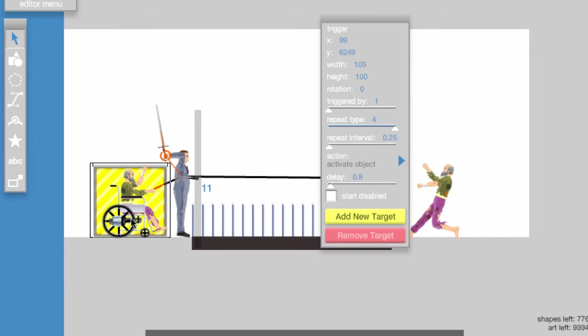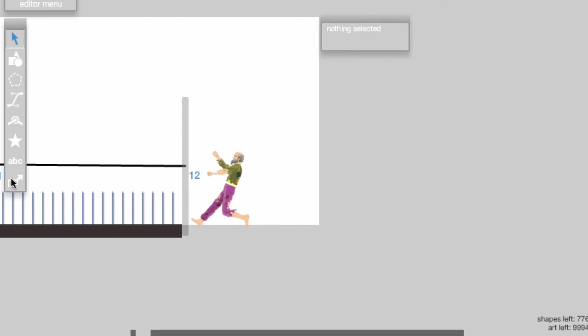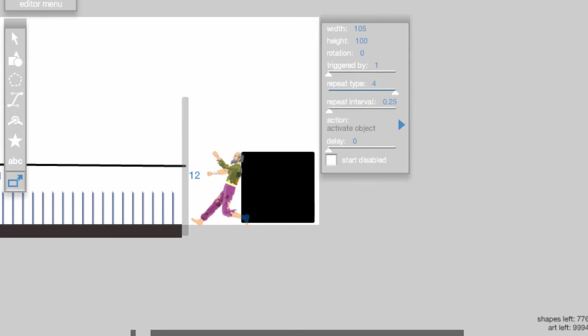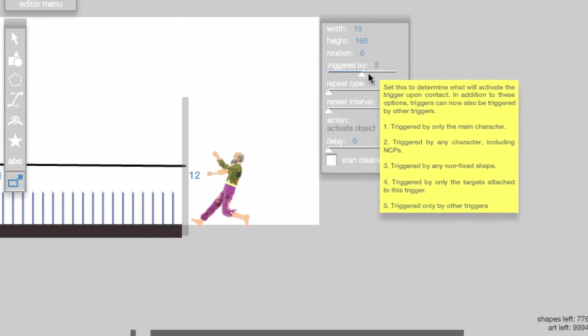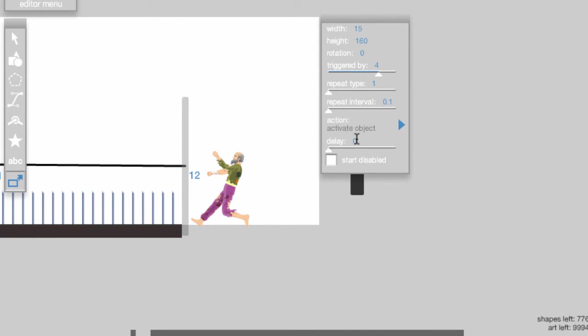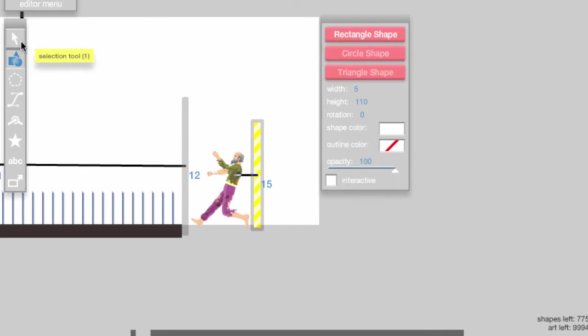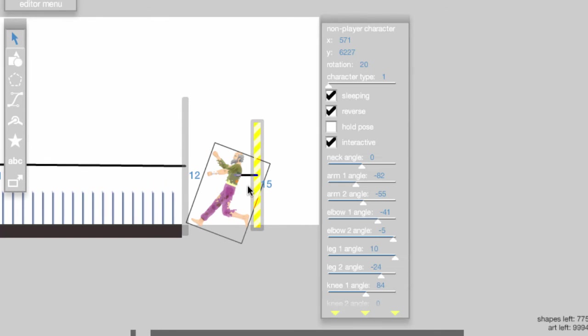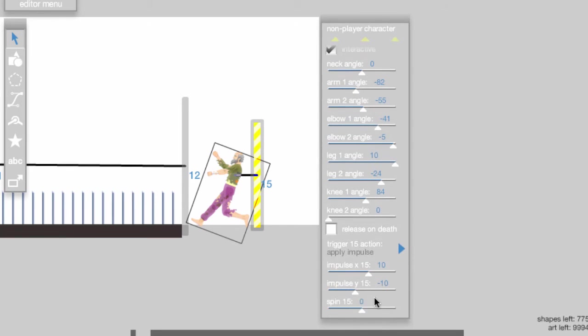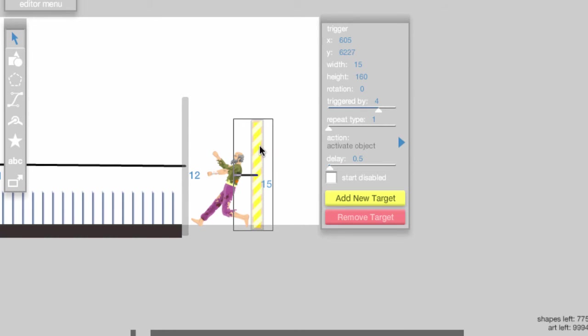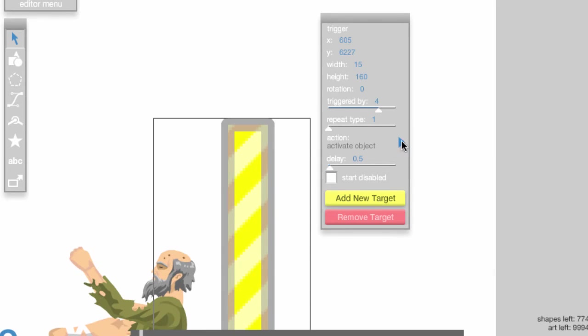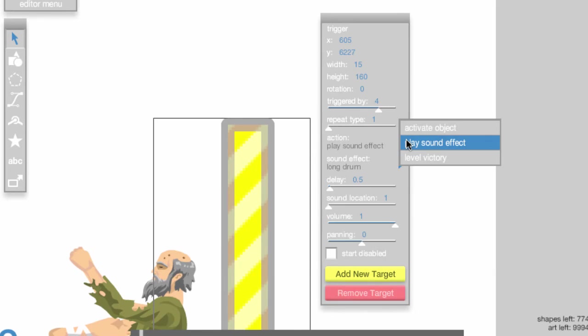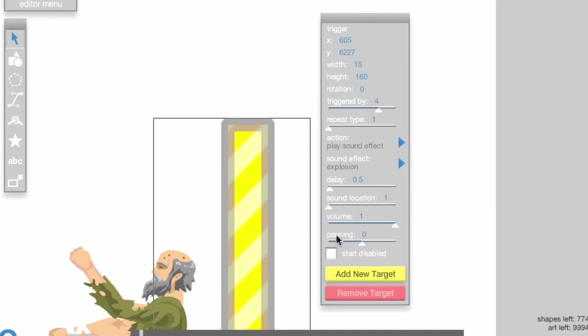Now we'll make Wheelchair Guy fling upwards and make the explosion sound. To do this, place a trigger right behind Wheelchair Guy, set triggered by to 4, delay to 0.5, and attach it to Wheelchair Guy. Click on Wheelchair Guy and set the trigger to apply impulse X to 0 and Y to -50. Place another trigger in the exact same place, except this time set it to play sound effect and set the sound effect to Explosion.